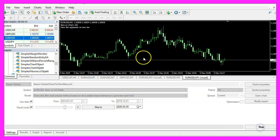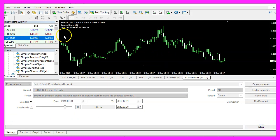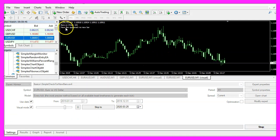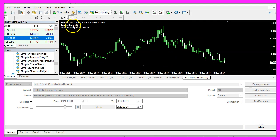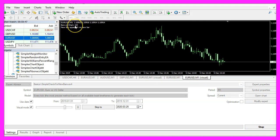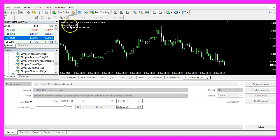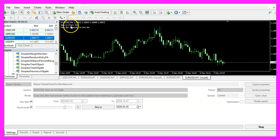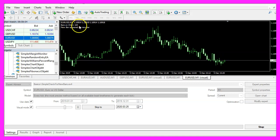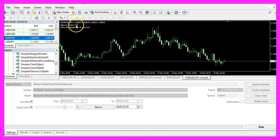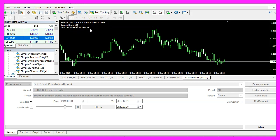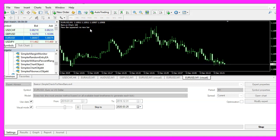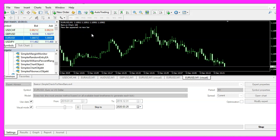Here we are. The expert advisor says that we have 101 candles on the chart. That changed and each time the counter value changes you can see that we have a new bar on the chart. So our little expert advisor is working as expected.